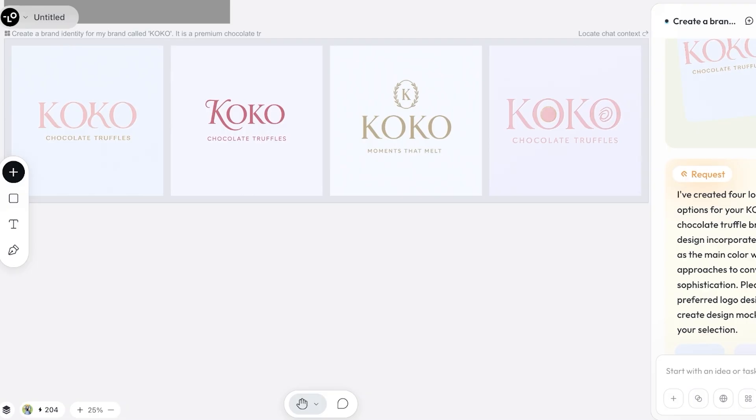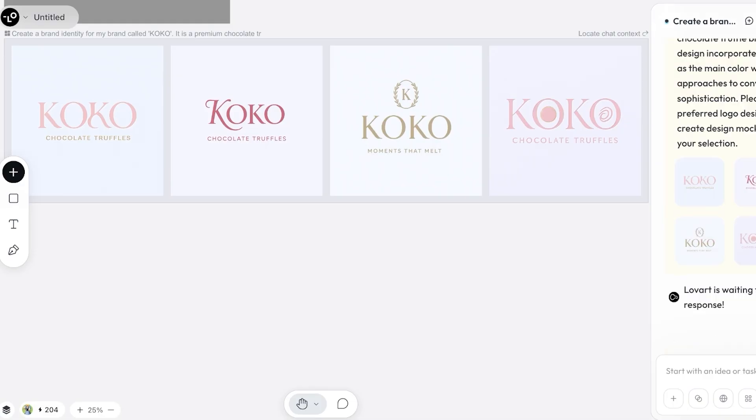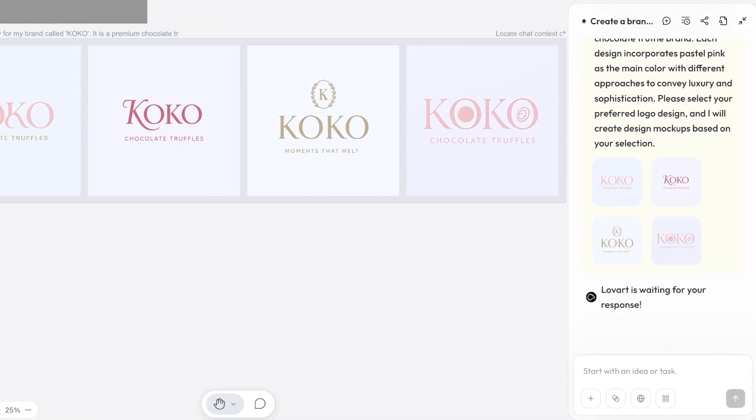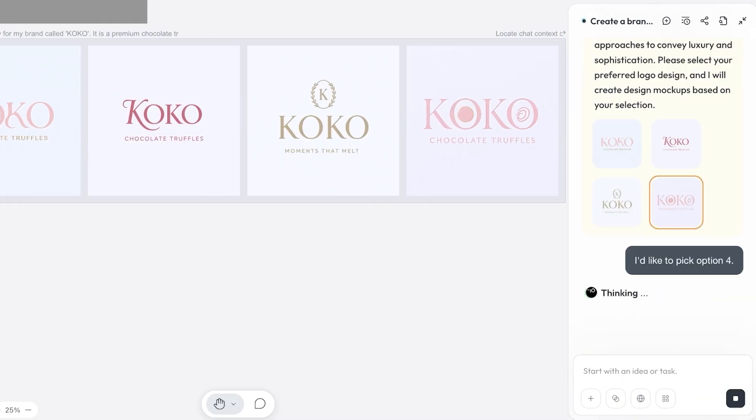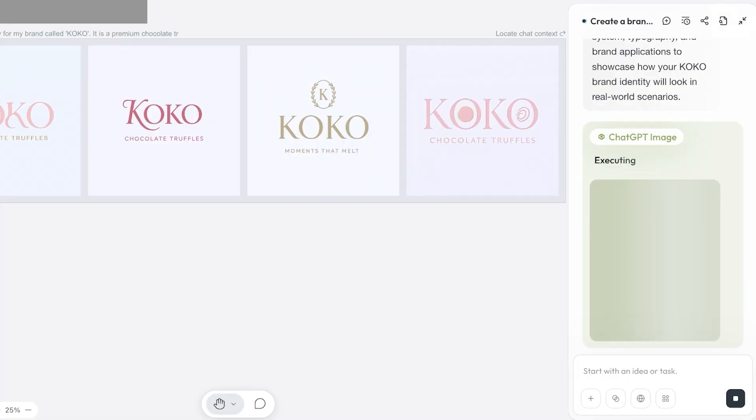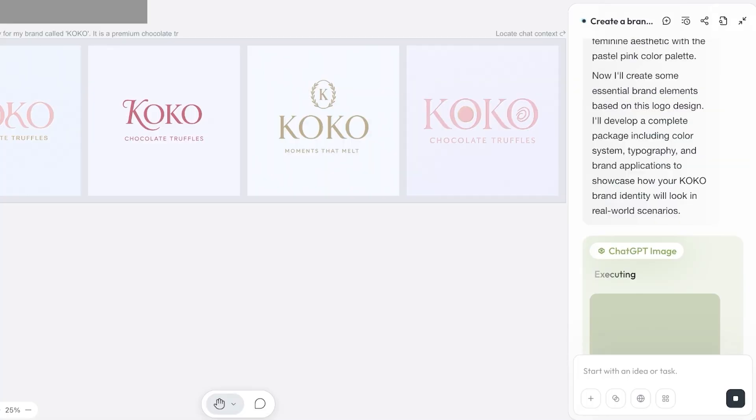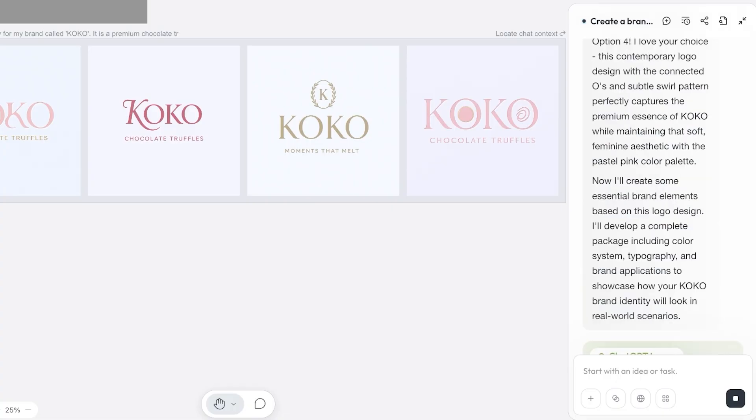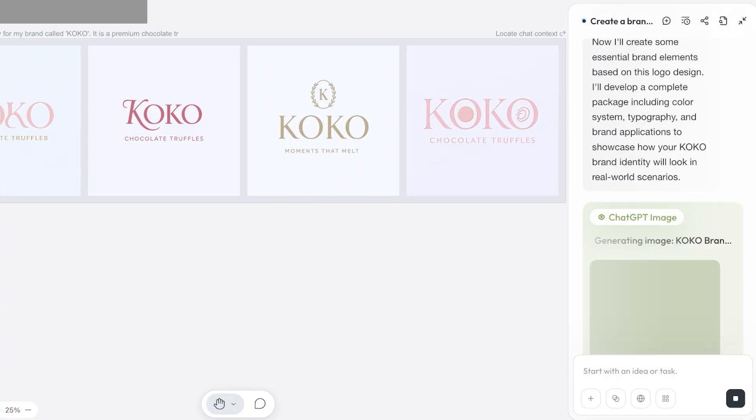Lovart is waiting for our response. I'm going to opt for this one and I do think that it is going to create better logo for my particular brand. Now it's going to start with creating our brand mockups. With mockups, it's going to create essential brand elements including your system typography, brand applications to showcase the real world scenarios and how your brand logo is going to look like.